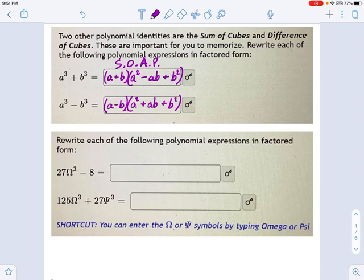Now, the a squared and the ab and the b squared — those take a little time to remember, and there are different ways you may have been taught in class to do that. I think this sign trick is the most useful: same, opposite, always positive. So let's put that to work and use it to factor something that looks quite crazy.